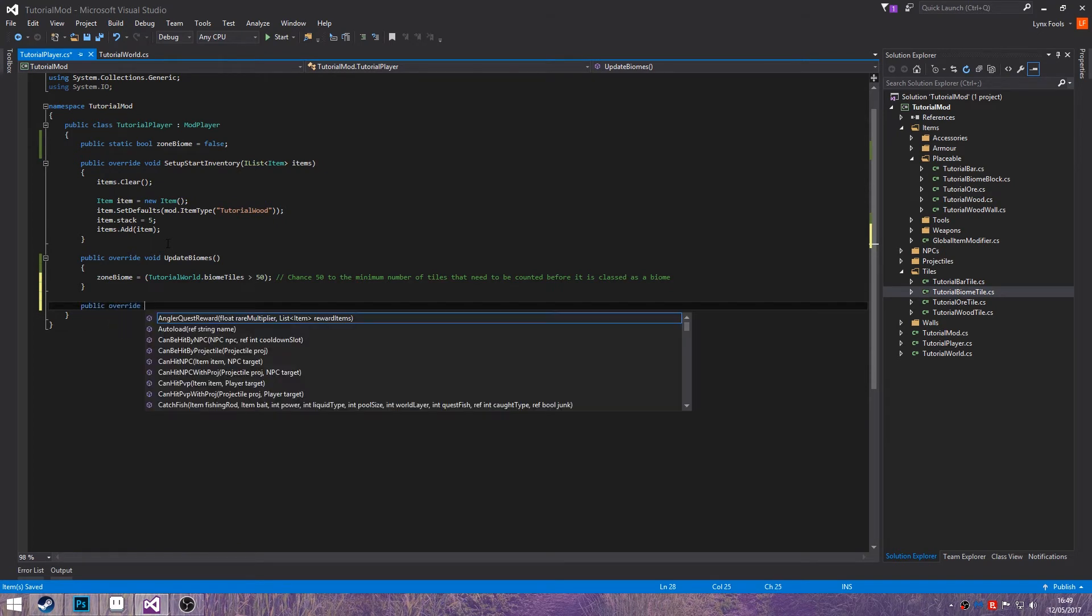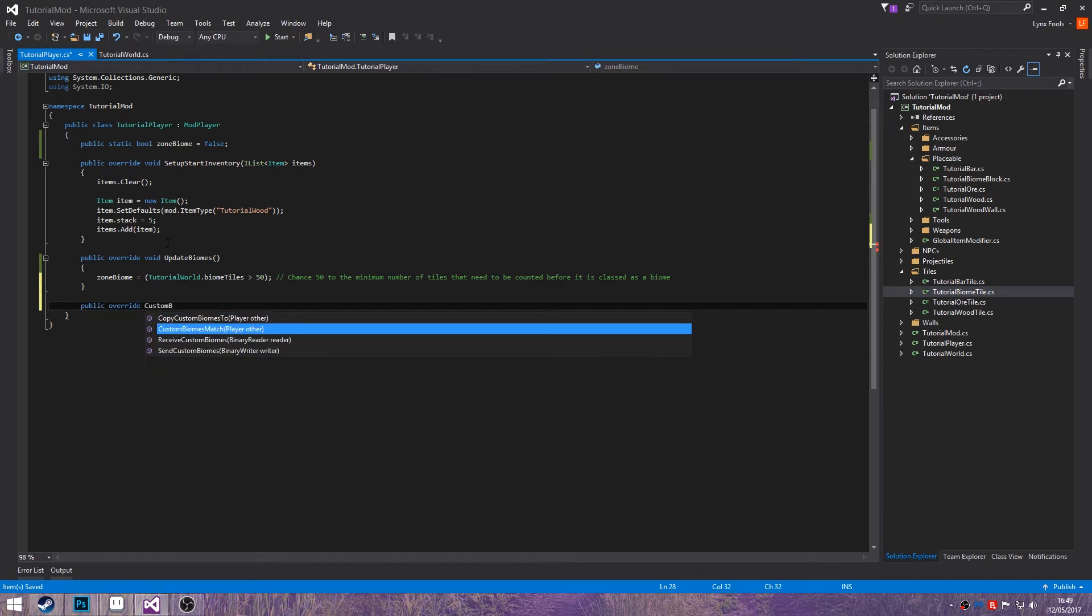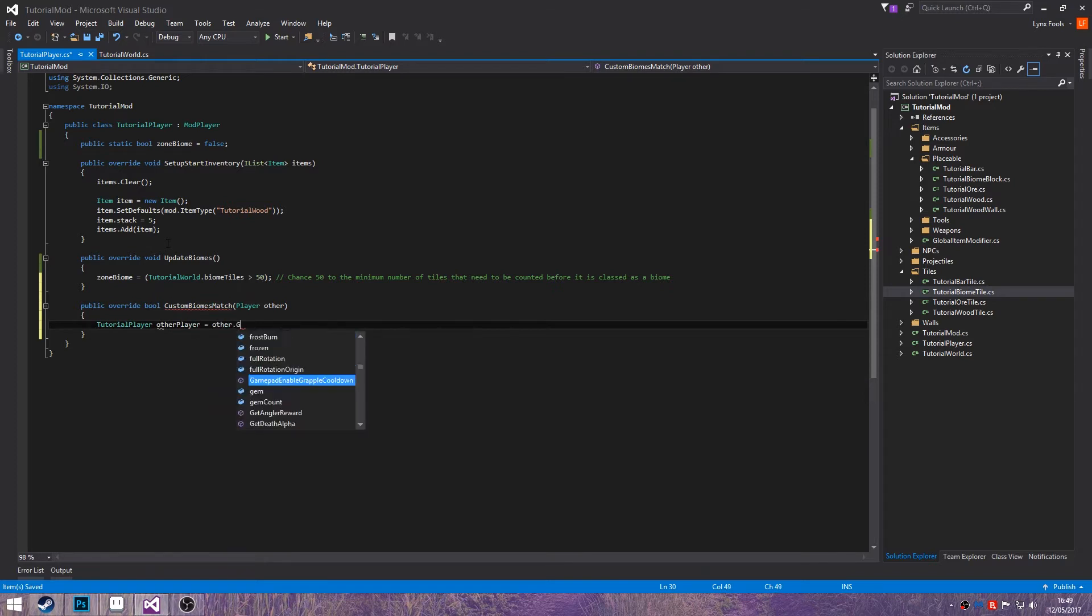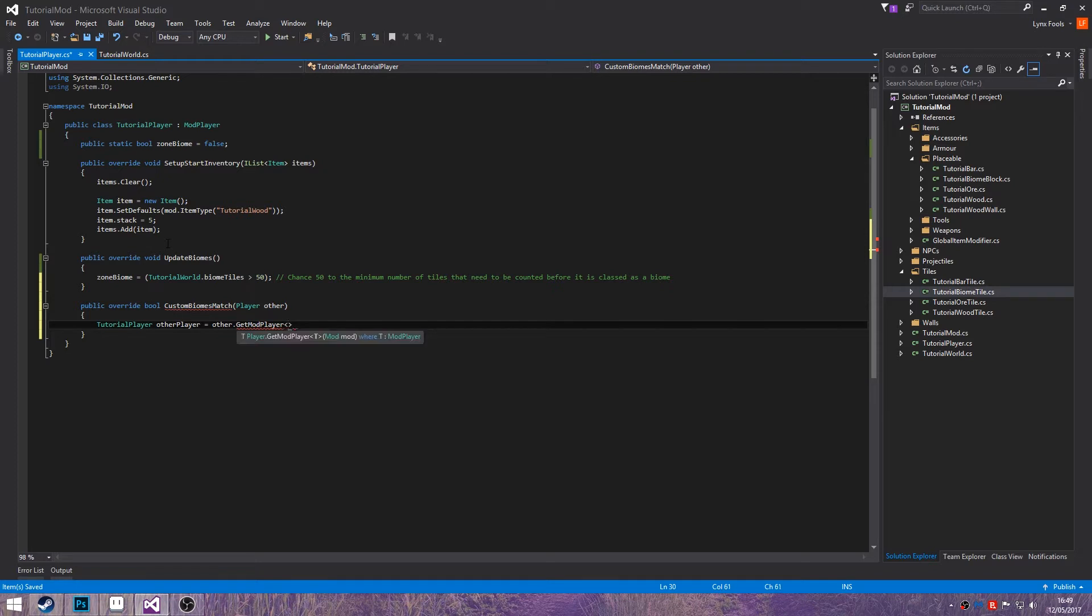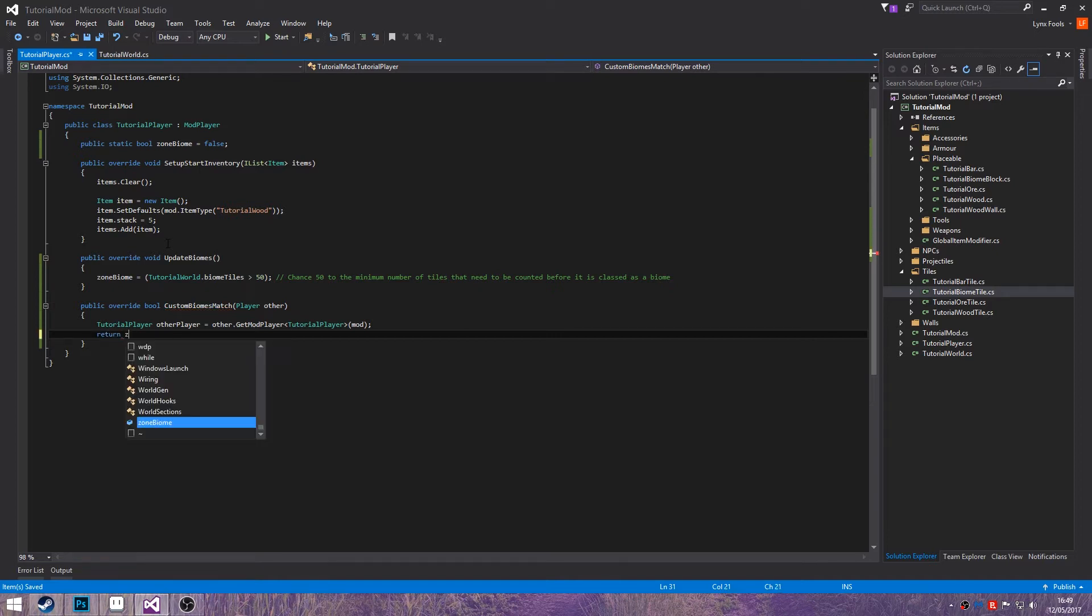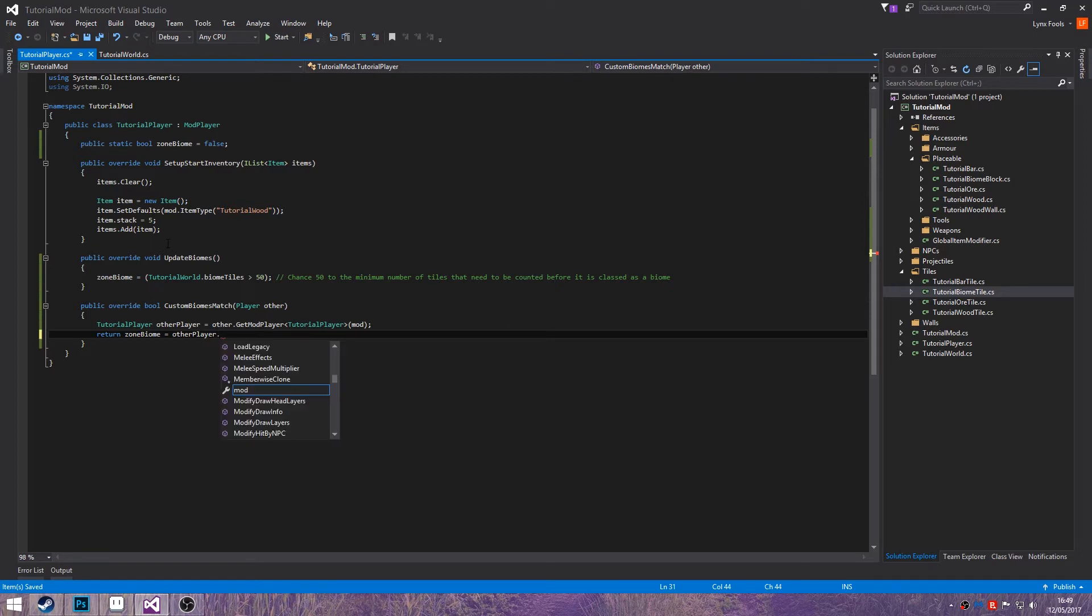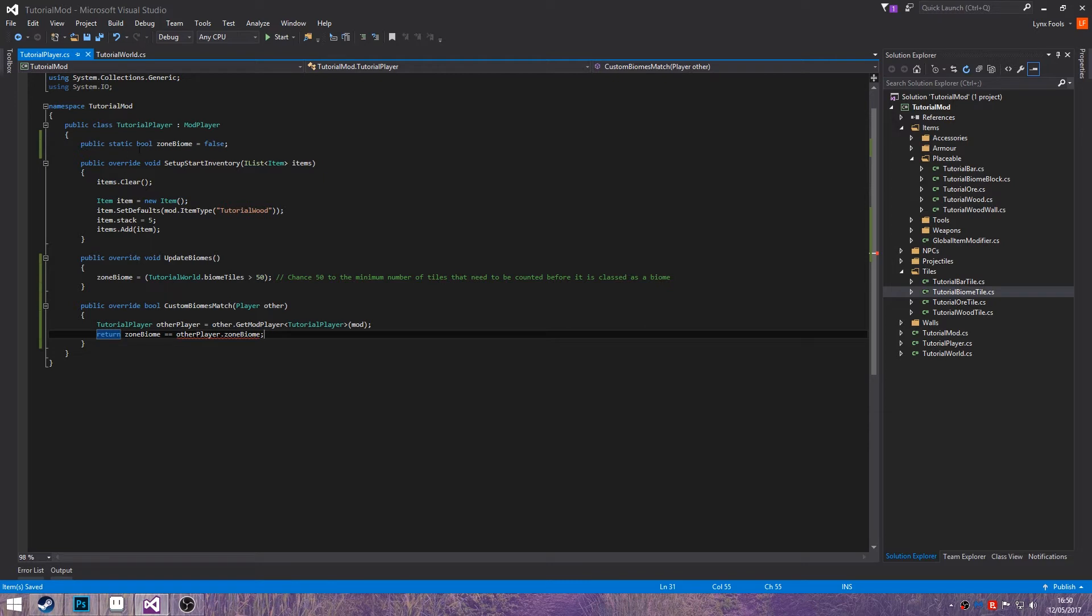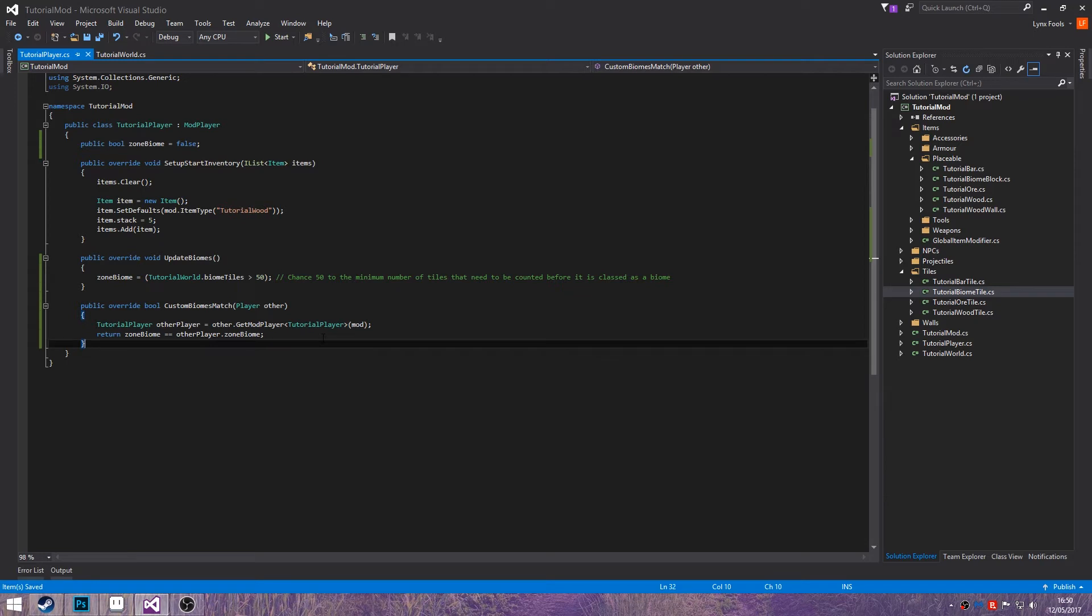Public override custom biomes match. Then you want to do tutorial player other player equals other dot git mod player tutorial player mod. Then you'll be typing in return zone biome equals equals other player dot zone biome, which for some reason isn't working. Why isn't it working? Because I've made it static by accident. Don't make it a static ball, otherwise it won't work.